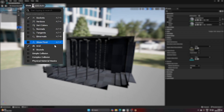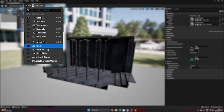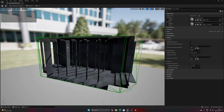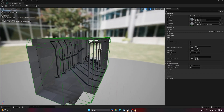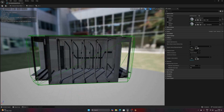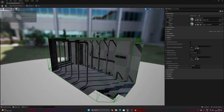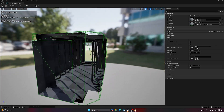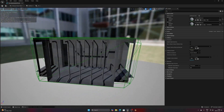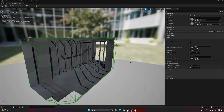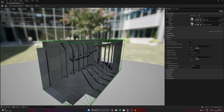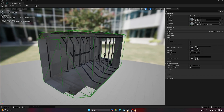Let's open up the show menu and you can find checkboxes for both simple and complex collision views. Let's view the simple one, as this is what will be used to calculate player collision. As mentioned, we can see that the generated simple collision is pretty much a large box around the mesh, meaning we can't enter it in game.